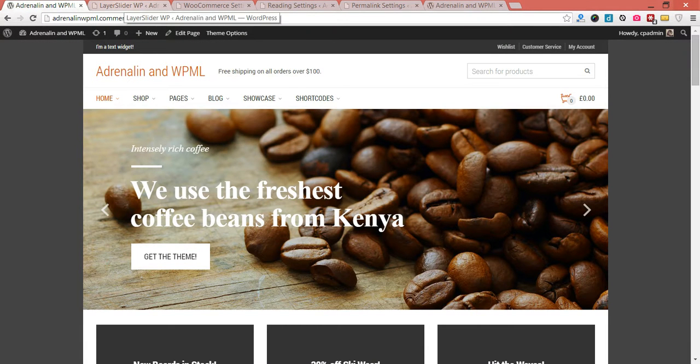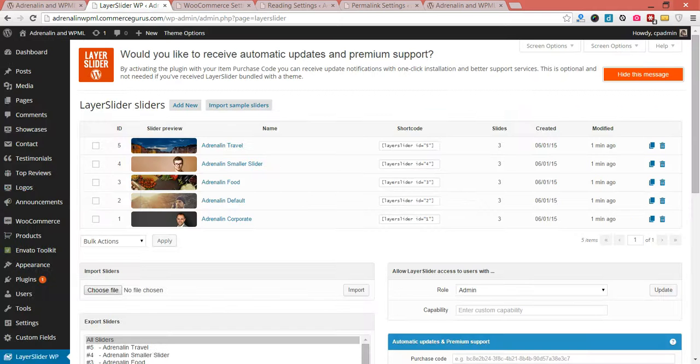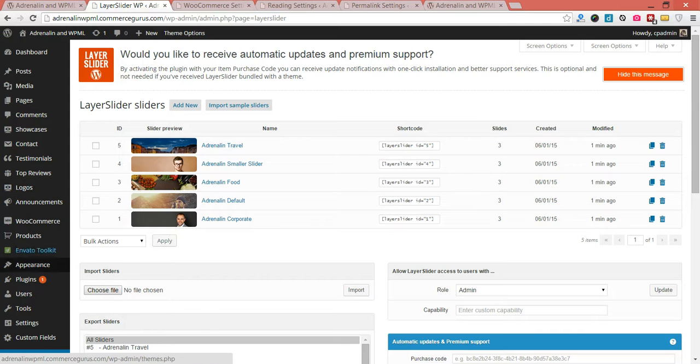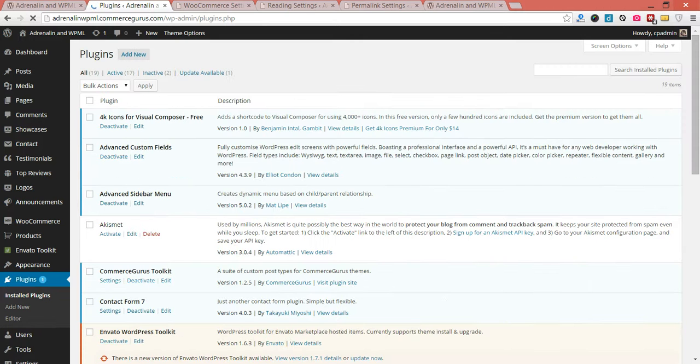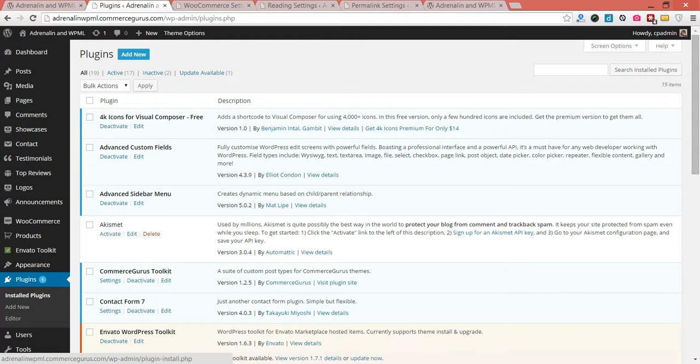We're going to head back into WordPress backend. First thing I'm going to do is install the WPML plugins. So you remember from part one, we've downloaded those into our local directory from WPML.org. I'm just going to hit add new.